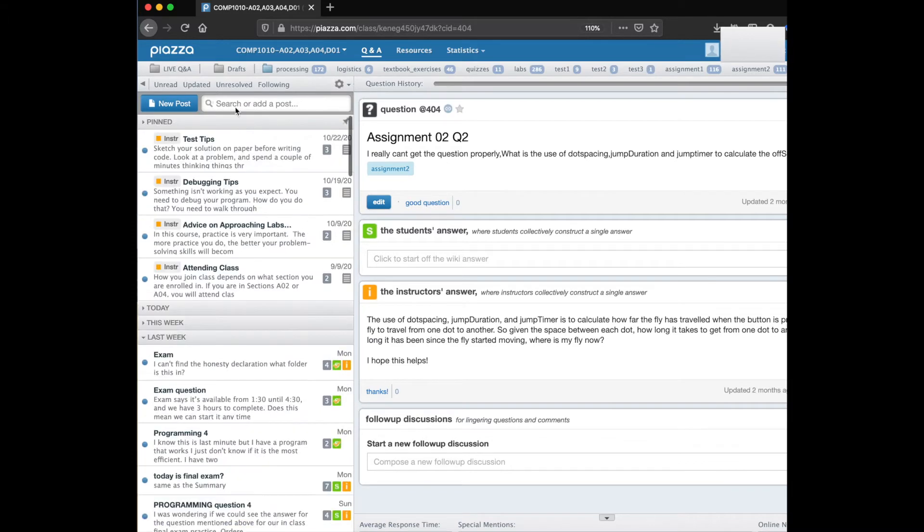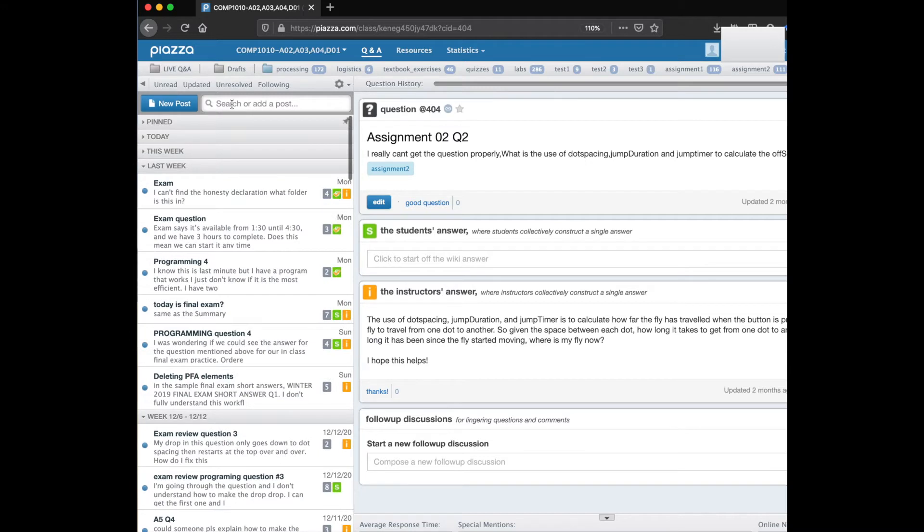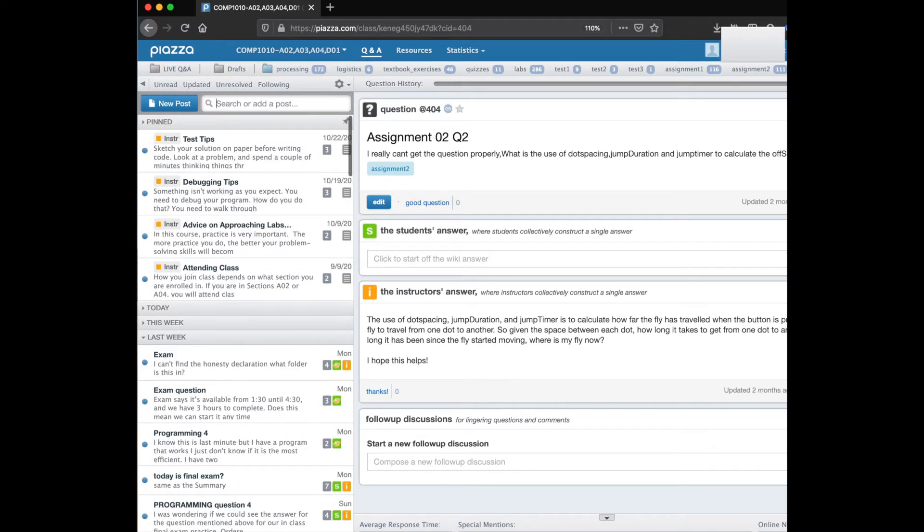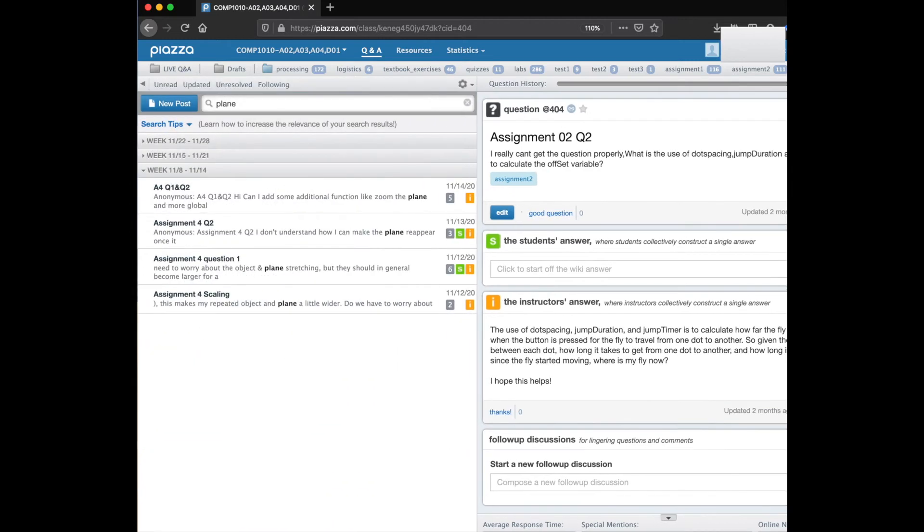You can also search just by typing in a term. You could search by typing in plane and there was an assignment 4 which had stuff about moving a plane around the screen and now you can see here are questions where somebody talked about the plane and you could read those.